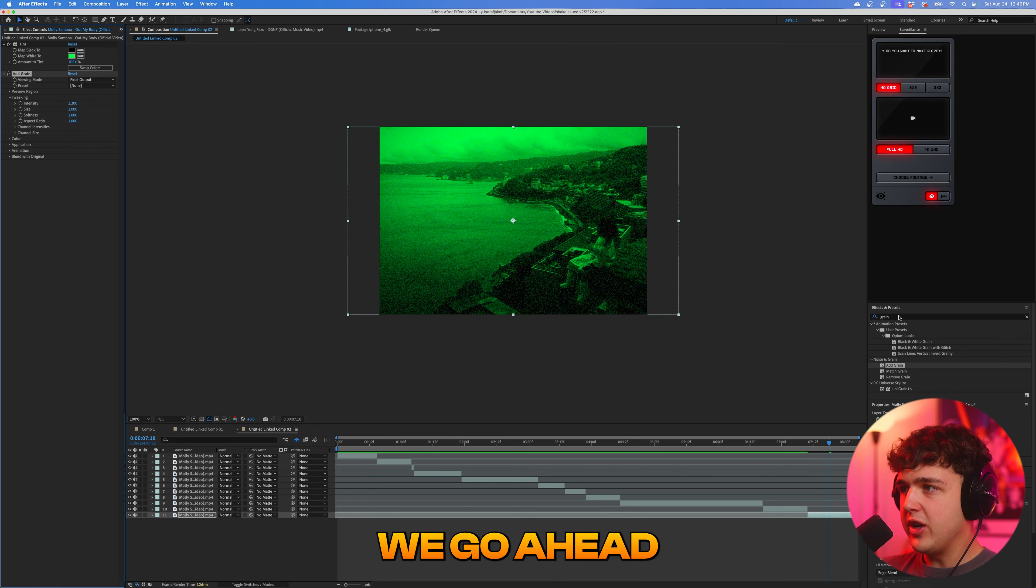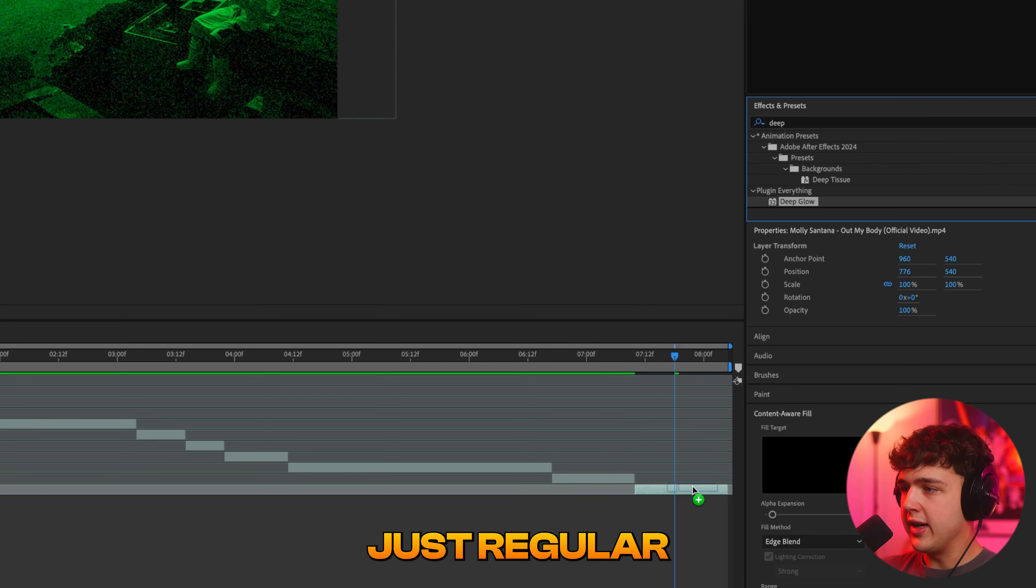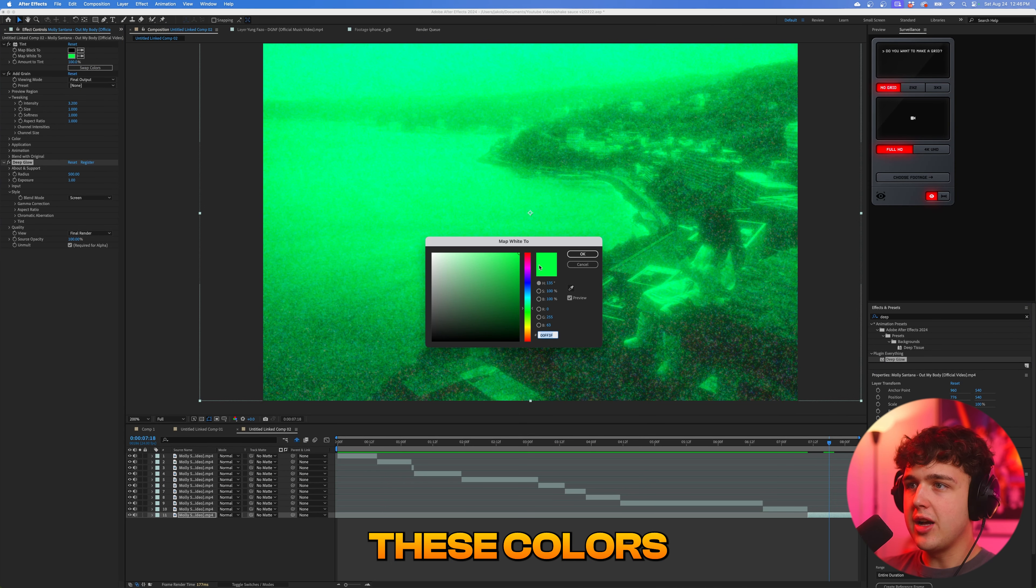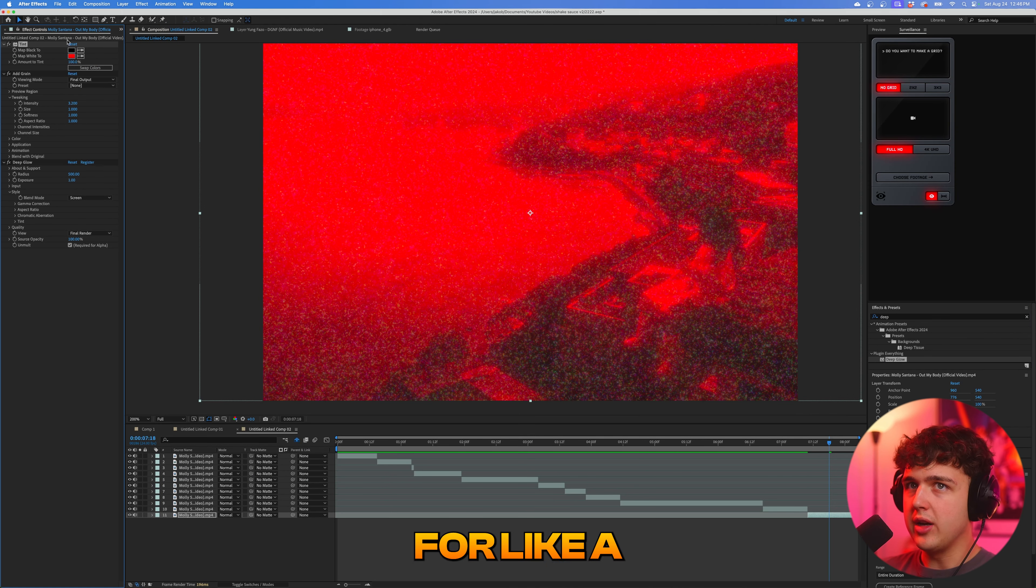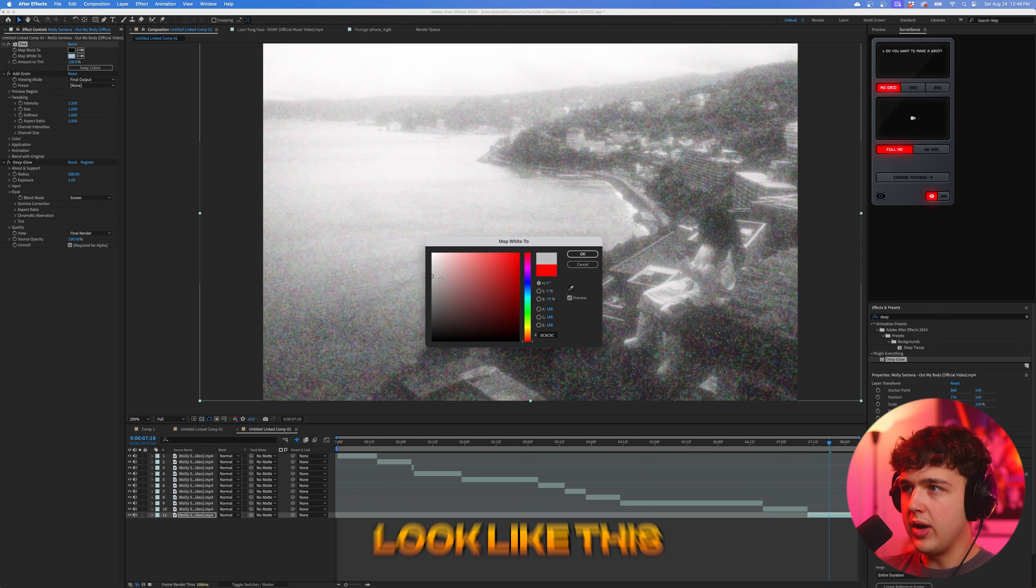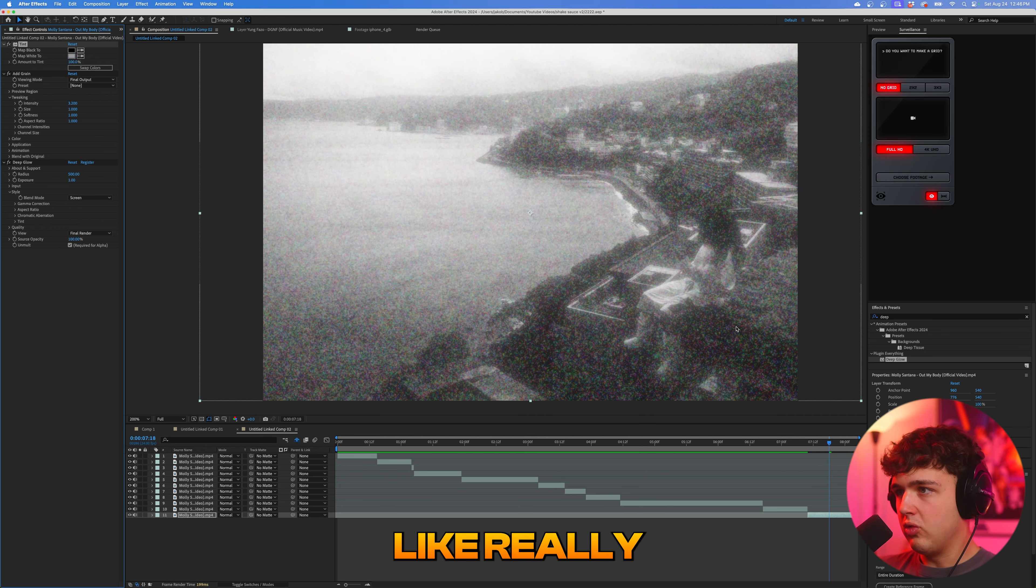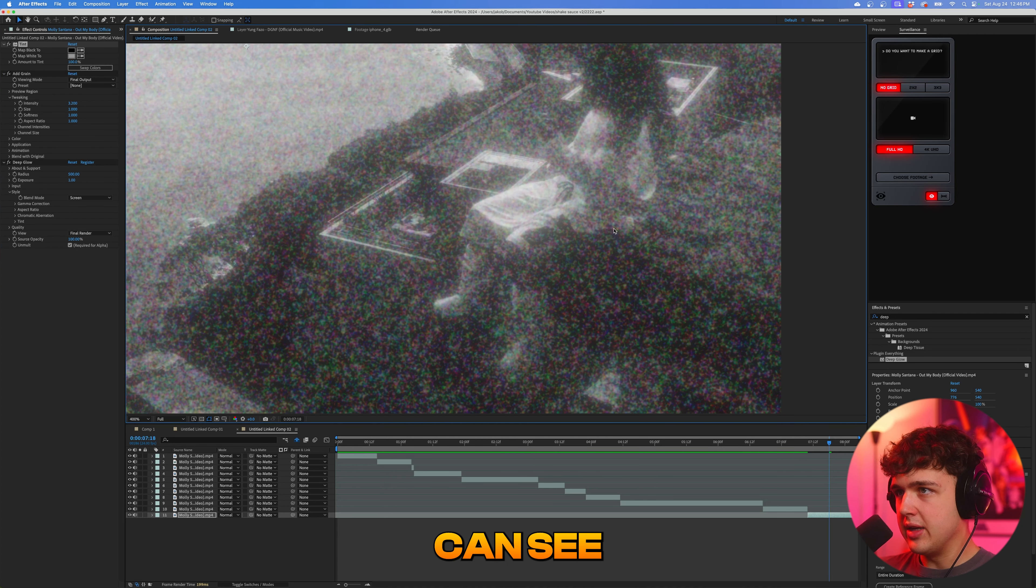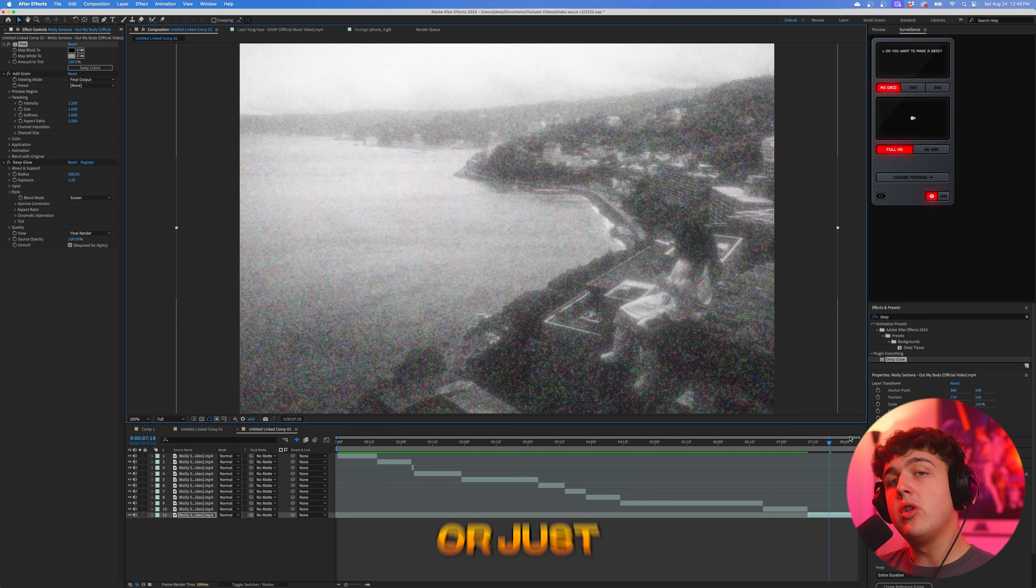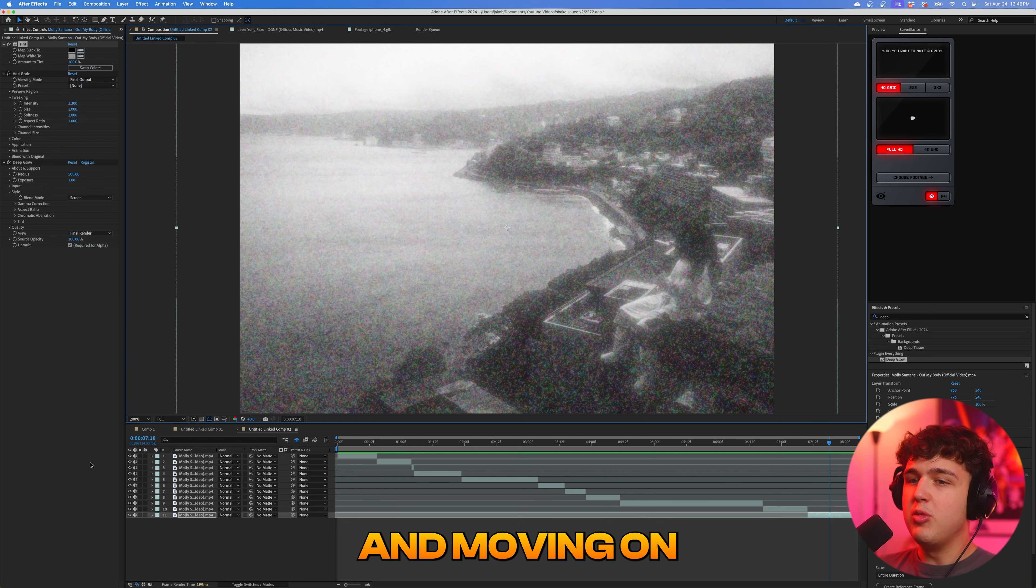But then if we go ahead and add something like deep glow, if you don't have deep glow, just regular After Effects glow, you guys can see we get a really crazy look. And once again, you can go and change these colors to whatever you want. Let's say you want to go for like a red look or you just want to go for like a black and white look like this. That grain really adds like really creative colors here. As you guys can see, that's a super unique stylized look you can add to like B roll or just to add a little bit more texture to your videos.